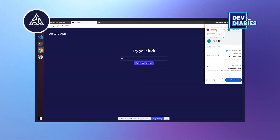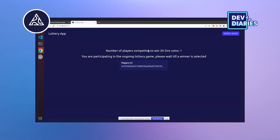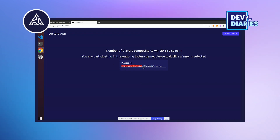This is account 2 with 25 tokens — we are going to sign this transaction. This is how you enter the lottery; it will take a few seconds. You can see 25 coins and number of players is just one. You can also see the list of players over here.